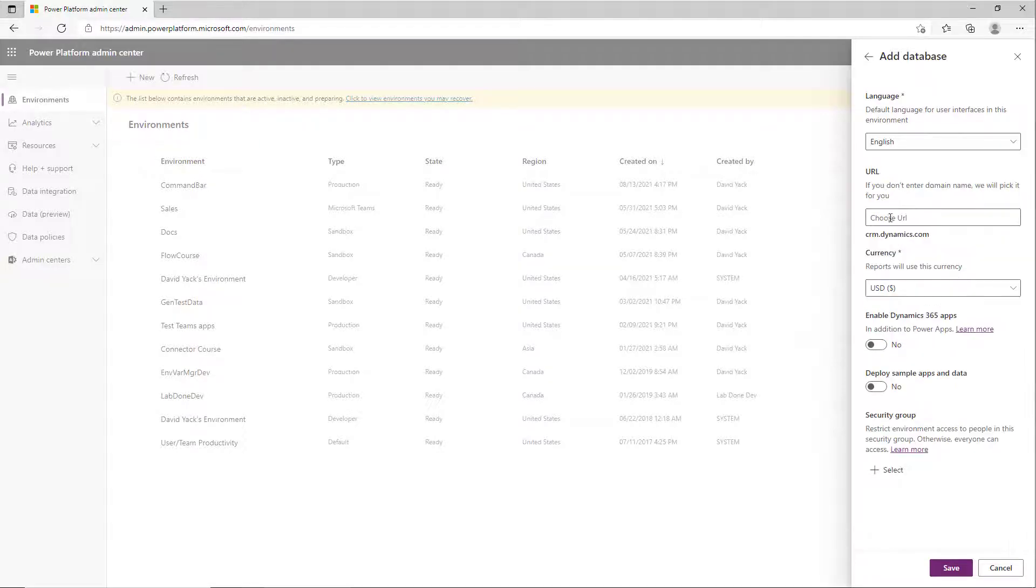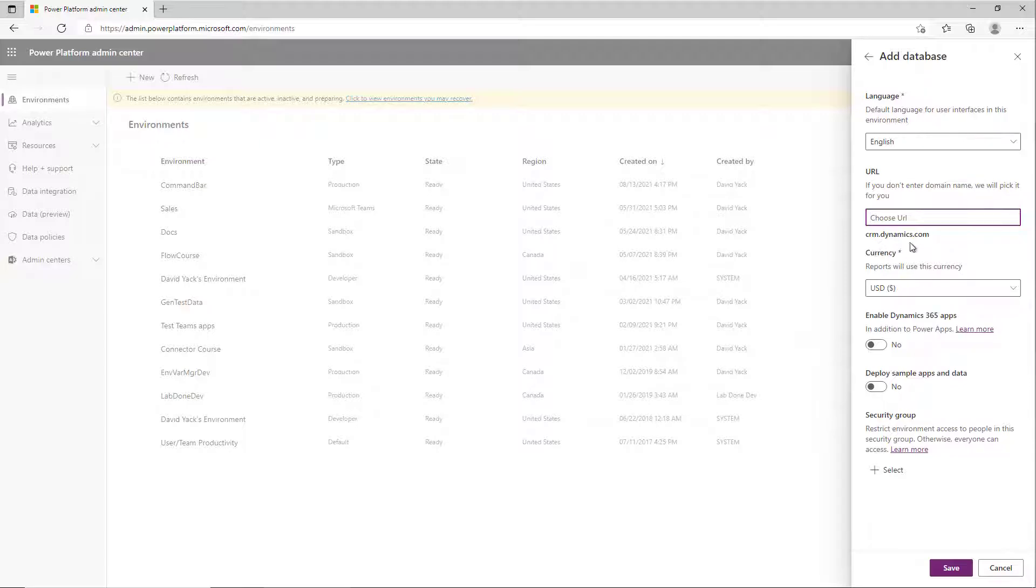When you click on that, it'll let you put in the first part of the URL. The rest of it's going to default to crm.dynamics.com or crm4 depending on the region you're in. It's going to have a number after it and you can't control that, but you can control the first part. You'll notice that if you pick one that is already in use...